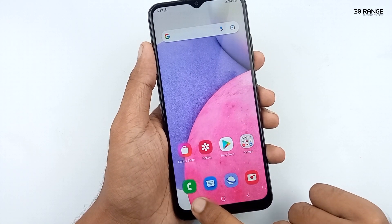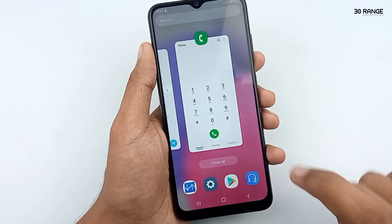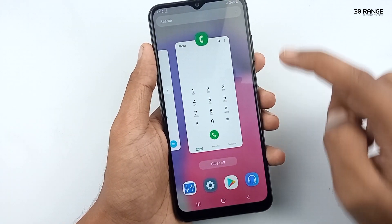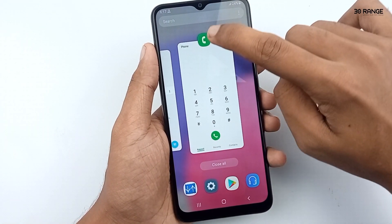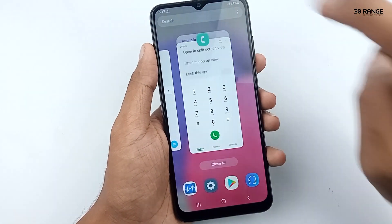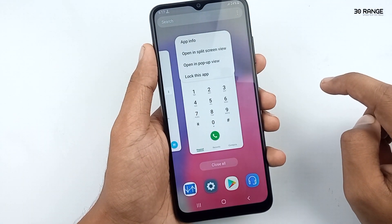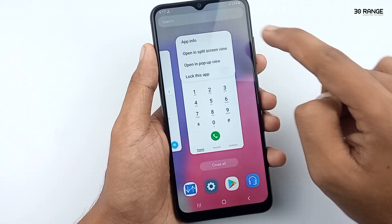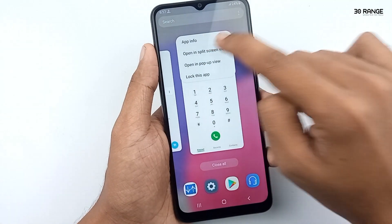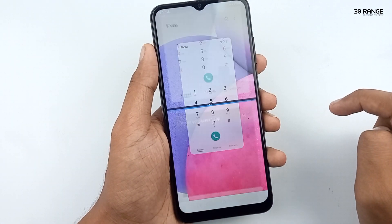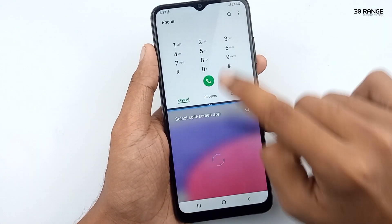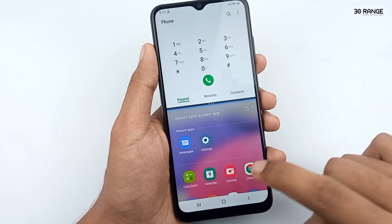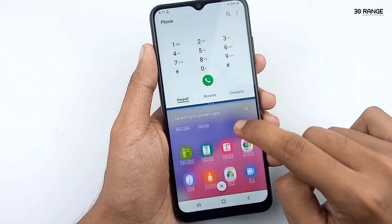This shows my recent applications. Select the application you want to multitask, then click on the ball icon on the top area of the application. Click on the 'Open in split screen view' option. Our first application is now selected.